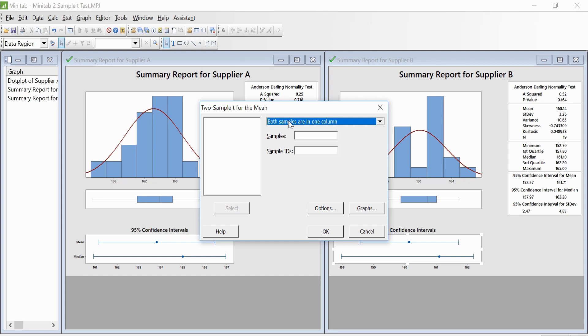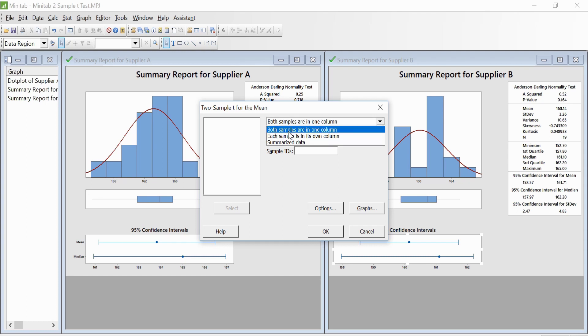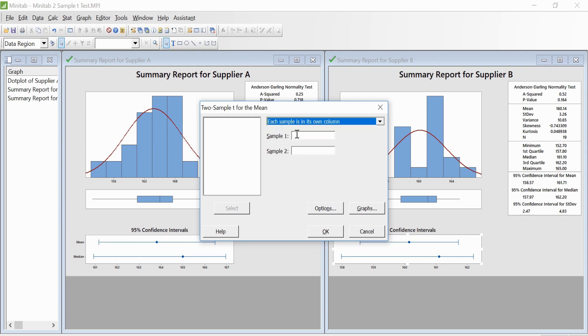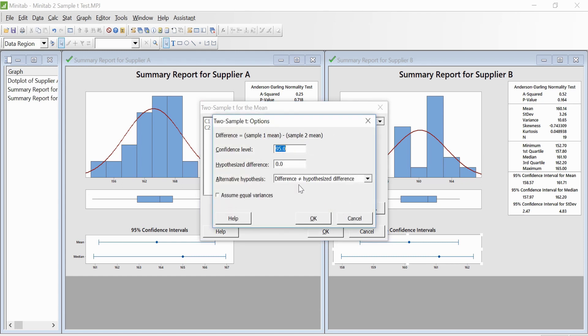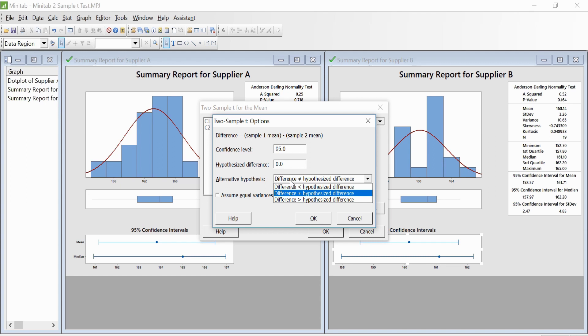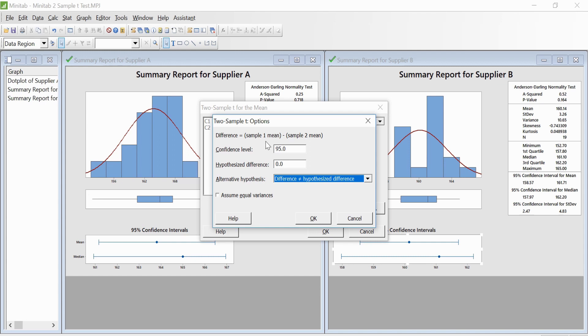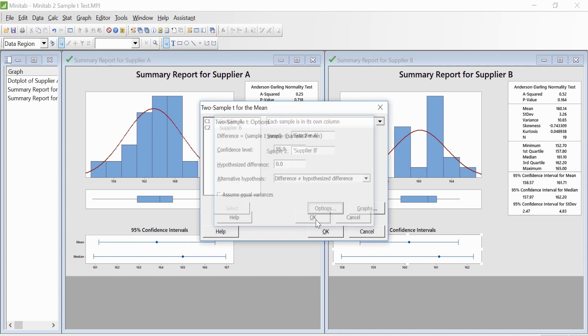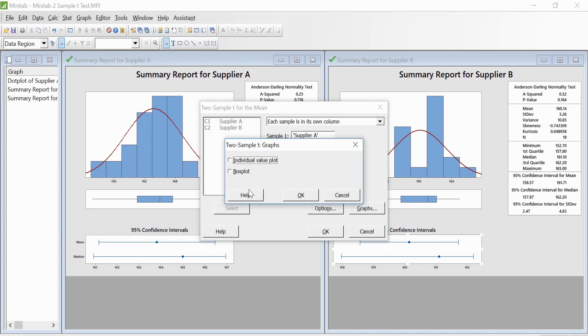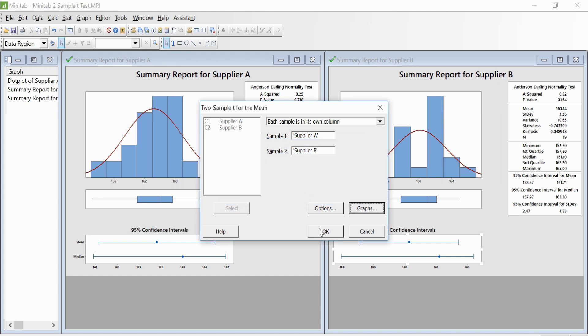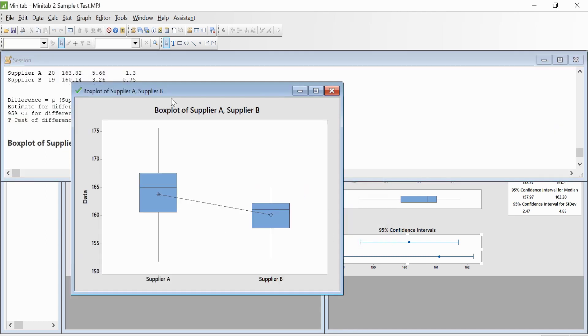We go to Stats, then Basic Stats, then Two-Sample t-Test. Since each sample is in its own column, we'll select Sample 1 as Supplier A and Sample 2 as Supplier B. Under Options, we select the confidence interval as 95%, and the alternate hypothesis will be that the difference is not equal to zero. You can click on Box Plot in the graphs option, then click OK.